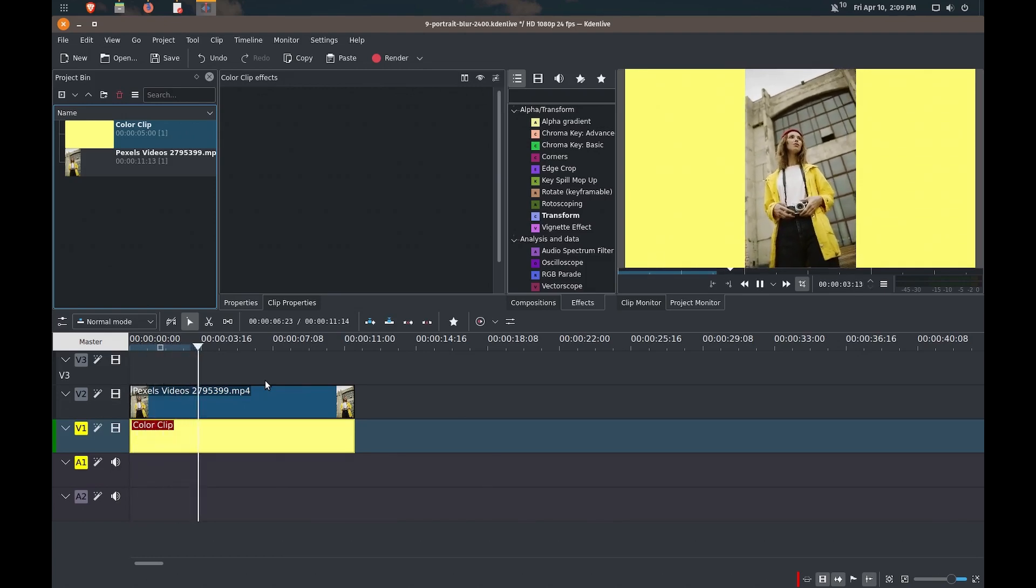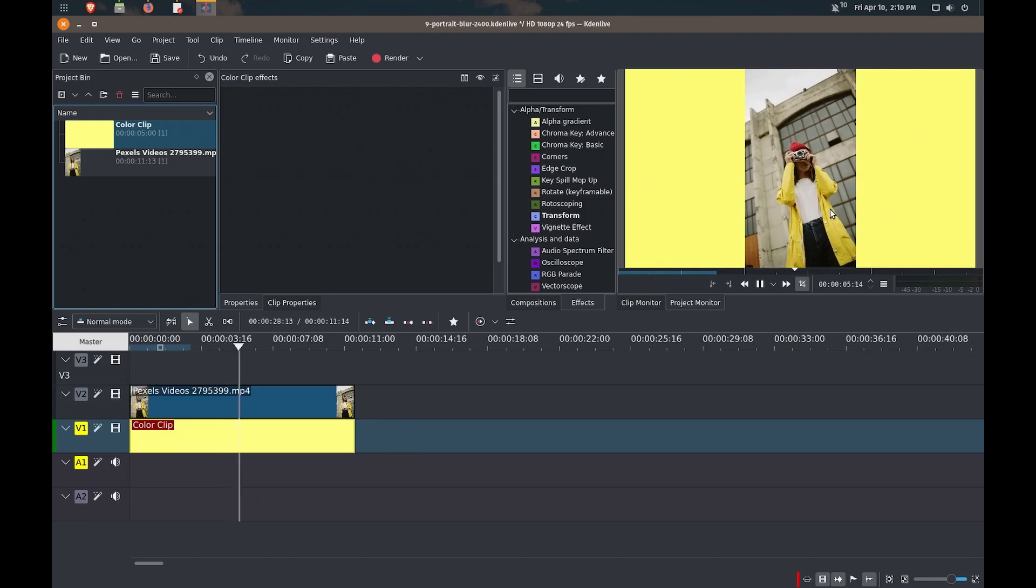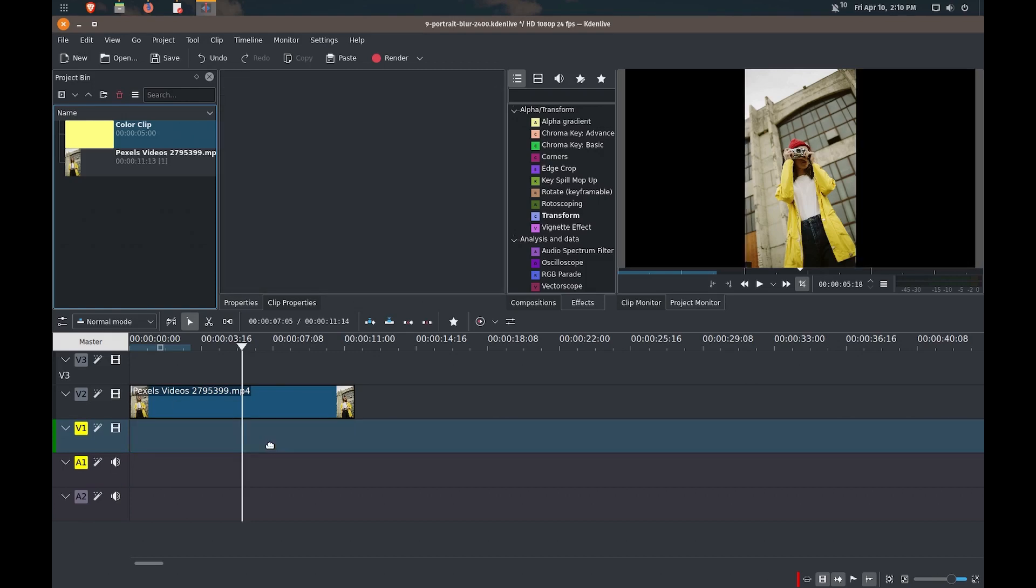And that's actually kind of nice because it matches her jacket, which is yellow. So you can do that to get rid of the black space. Another thing that you can do is, just going to delete that out,